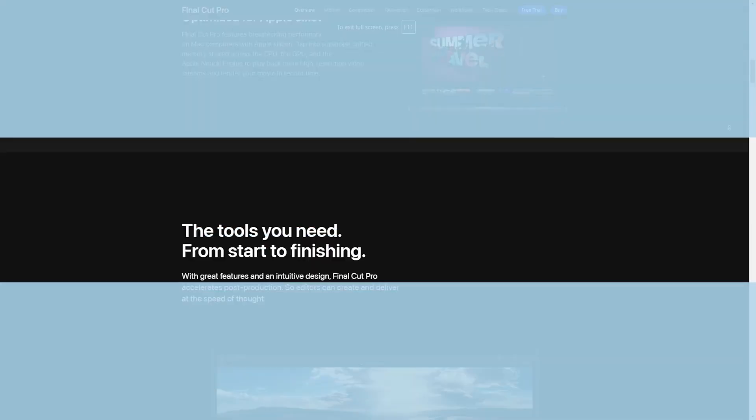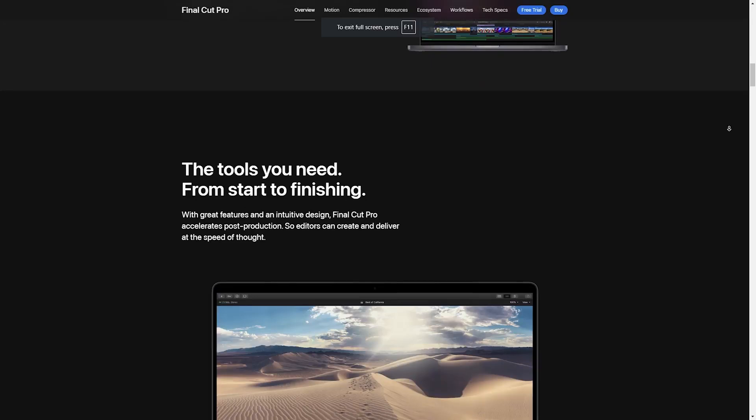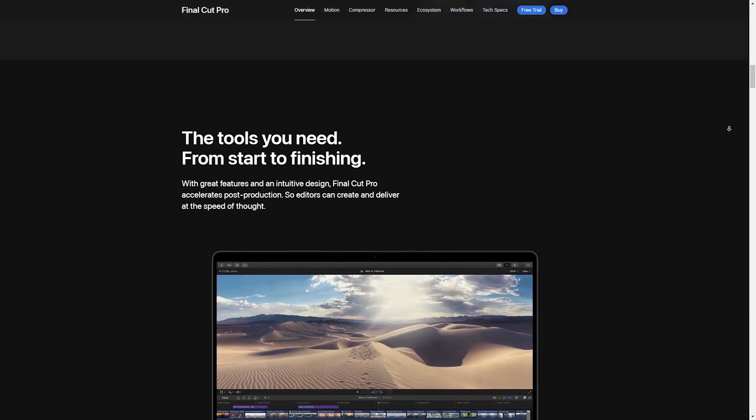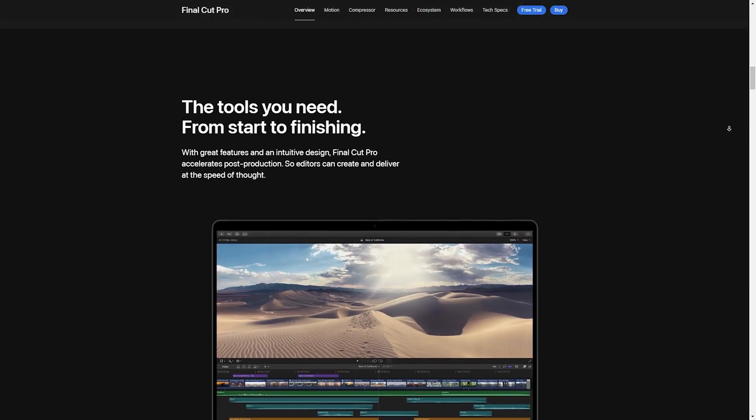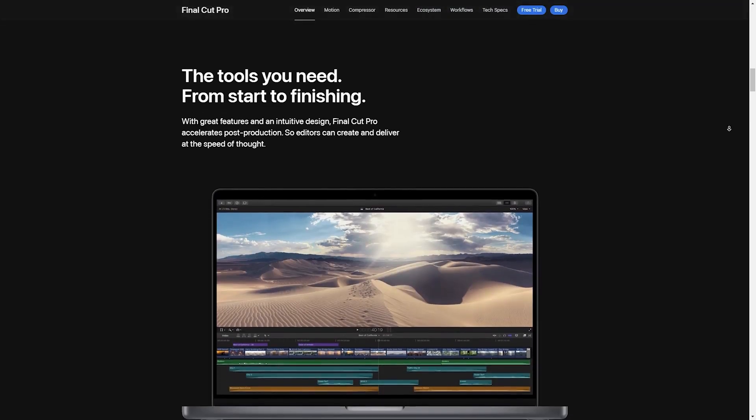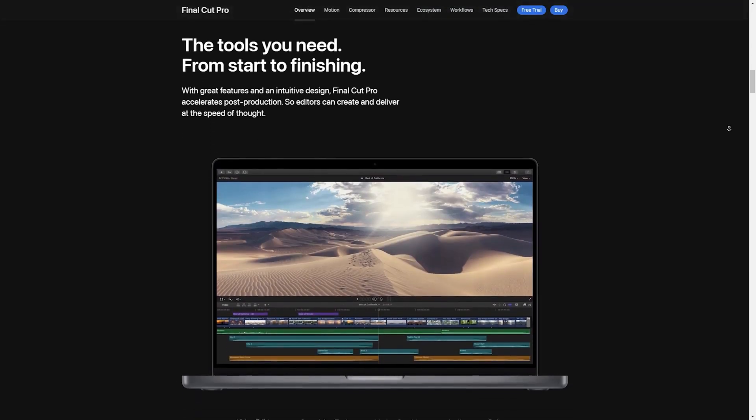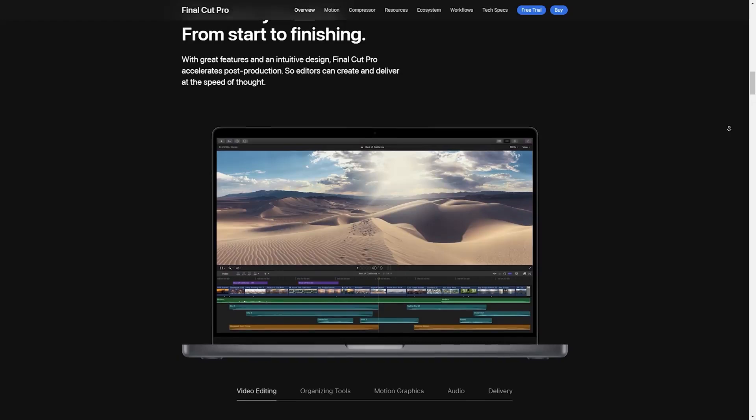Now first, let's talk about the performance and compatibility. The 2024 update has really pushed the boundaries, especially on the new M3 chip Max.